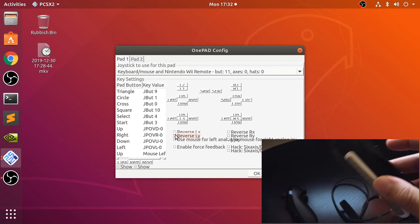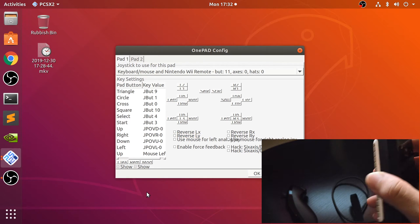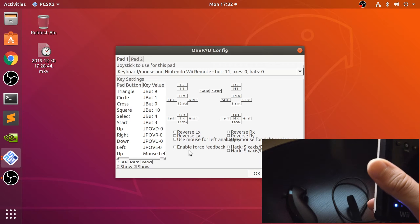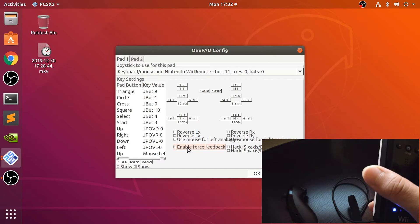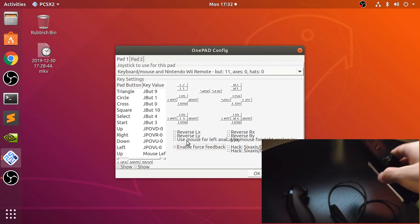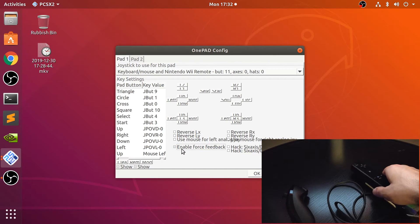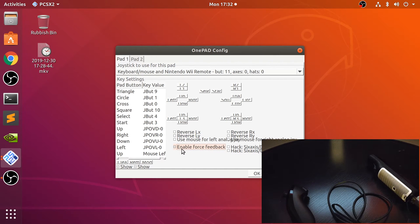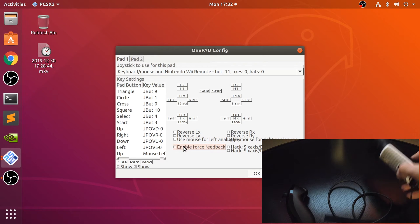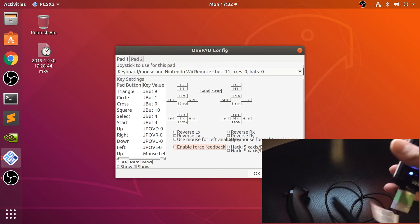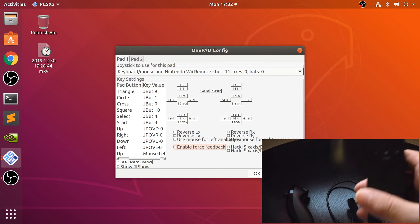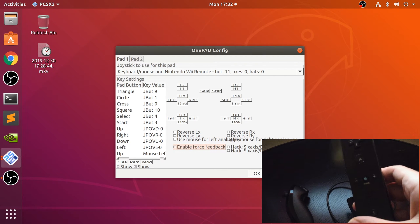You could do it just as one controller and hold it sideways and try and map it if you want to. What's great is it actually supports force feedback, which is fantastic. I know some controllers don't.